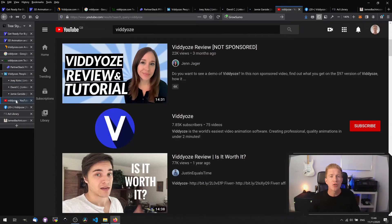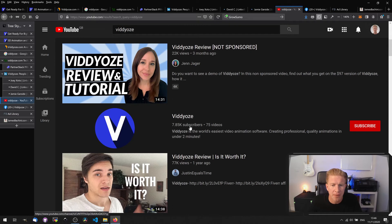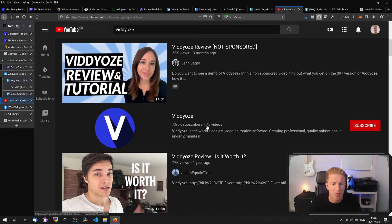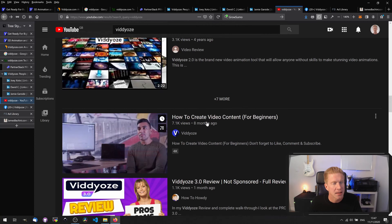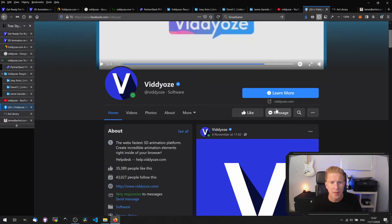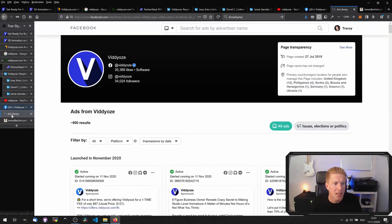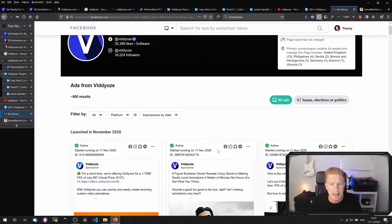YouTube is one of the key drivers of traffic. We can see they've got 7.8 thousand subscribers, which is a decent amount but it's not huge, and I think a lot of the traffic is coming from third-party reviews. You can see there are a lot of different reviews and this is likely because of their affiliate offers. On Facebook they've got 30 to 40,000 people liking the page. They're probably running paid traffic and we can go into the Facebook ad library to actually see some of their ads.